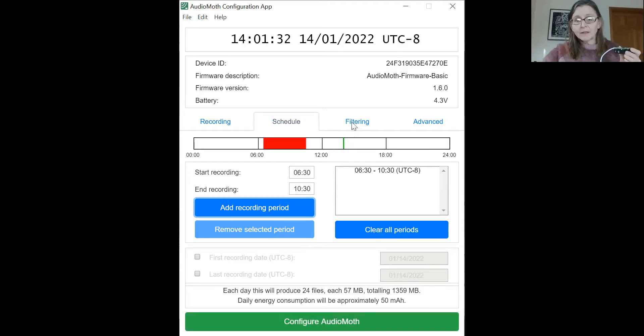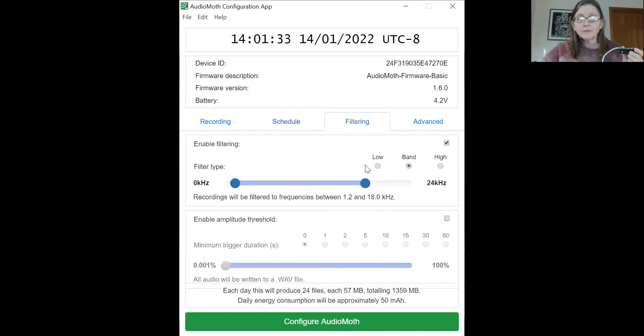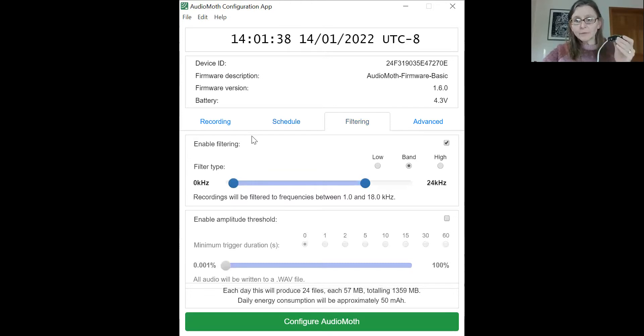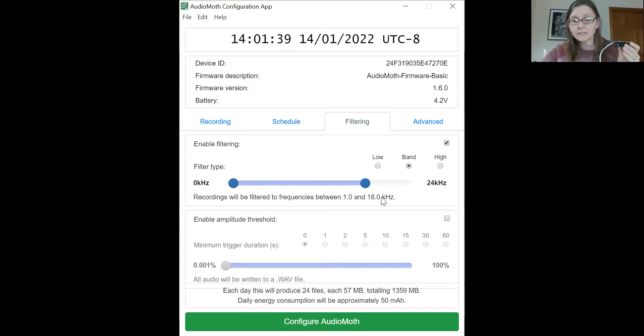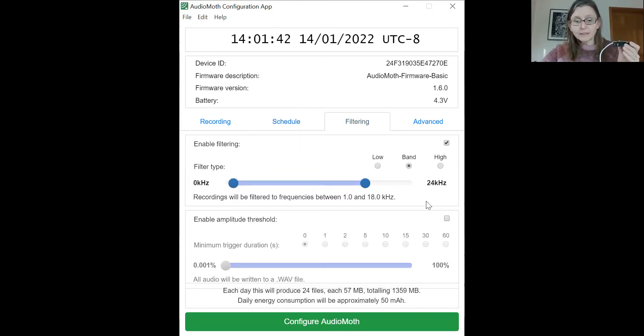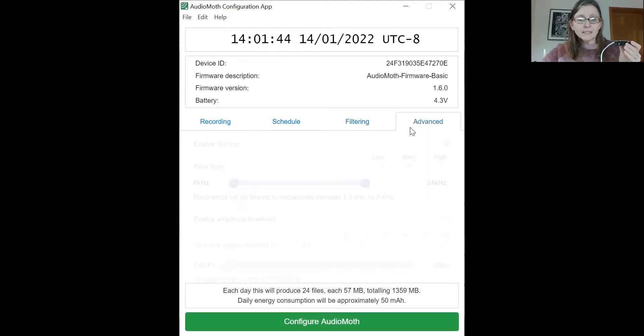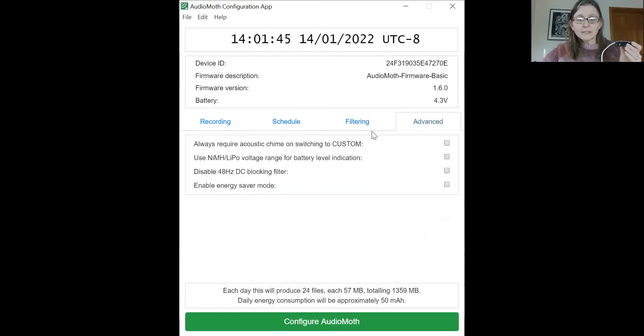Your filtering, you can make sure that you're filtering correctly. For bird sounds between 1 and 18 kilohertz is pretty good. And those are the main settings here.